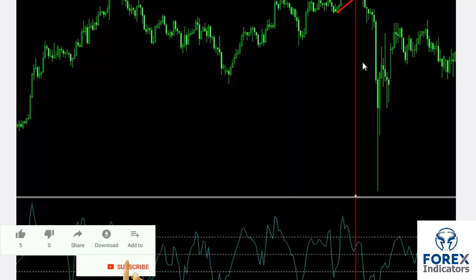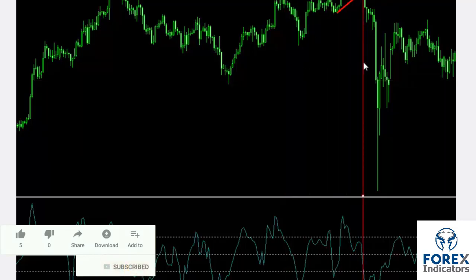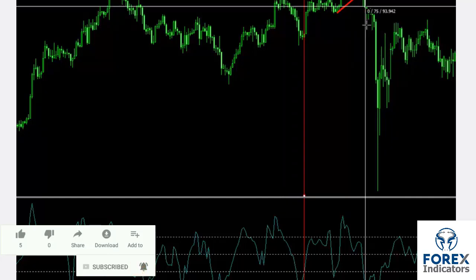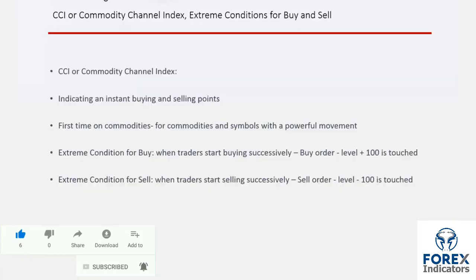In this example, there is a bearish head and shoulder pattern with an upward neckline. The breakout point on the powerful bearish candle confirmed a downward trend. A trader can use CCI as a confirmation signal.